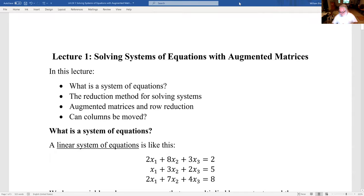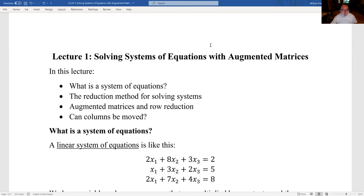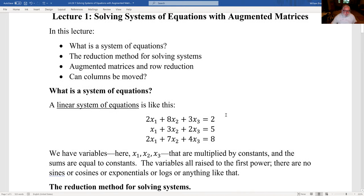This is the first linear algebra lecture. We're going to start by solving systems of equations with augmented matrices. Topics include: what's a system of equations, a linear system of linear equations, what's the reduction method, augmented matrices and row reduction, and whether columns can be moved.